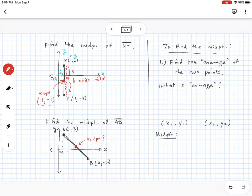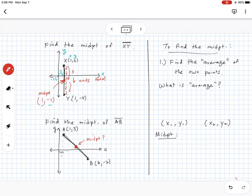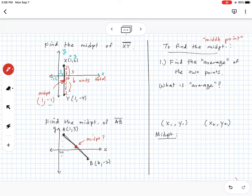We'll get easy examples like the first one where we can just eyeball and count, but what about examples like this where we can't? To find the midpoint, pay attention to the term — midpoint sounds like 'middle point.' Another word you might know is 'average.' To find the middle point between two points, we find the average of the two points.